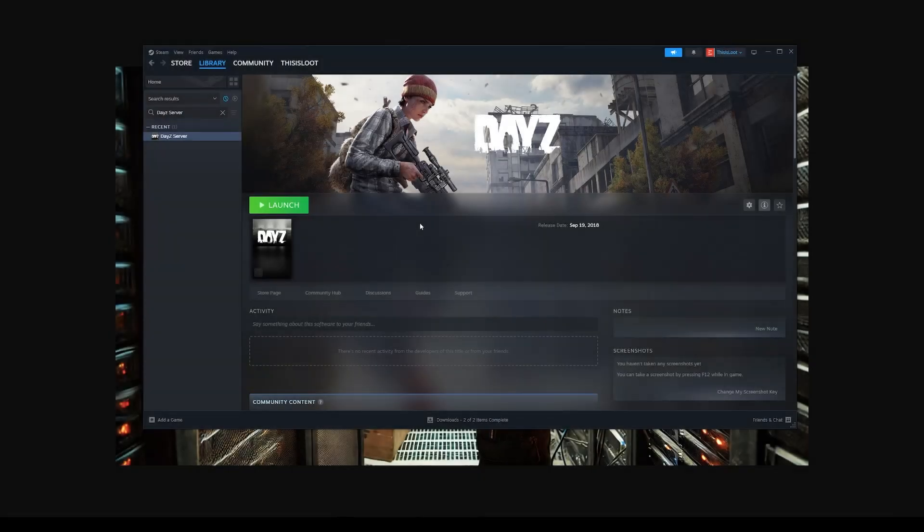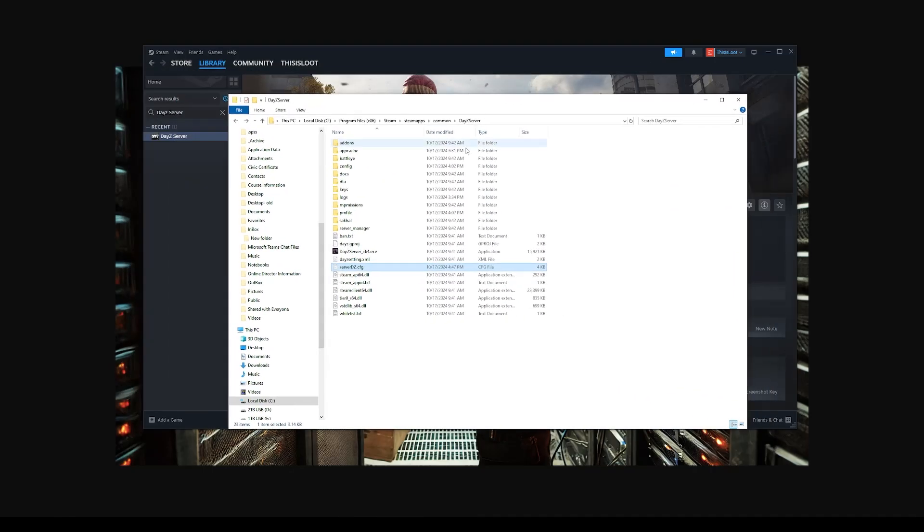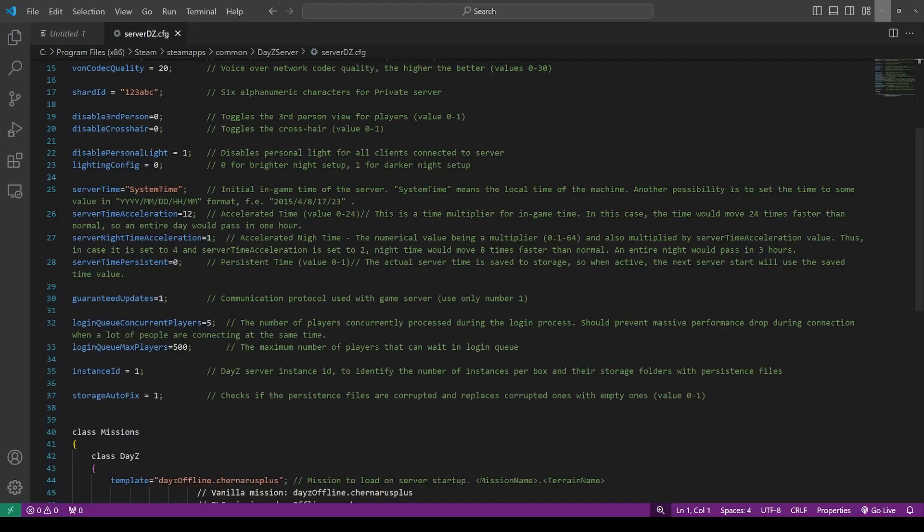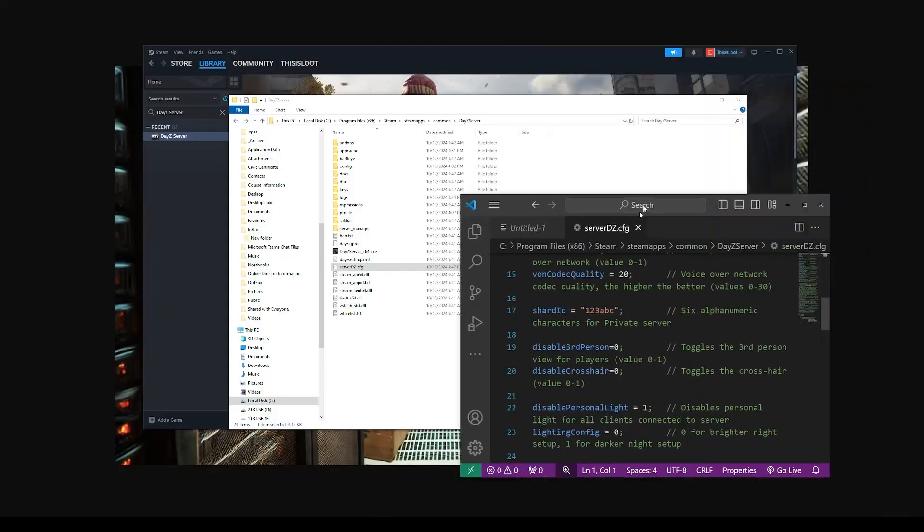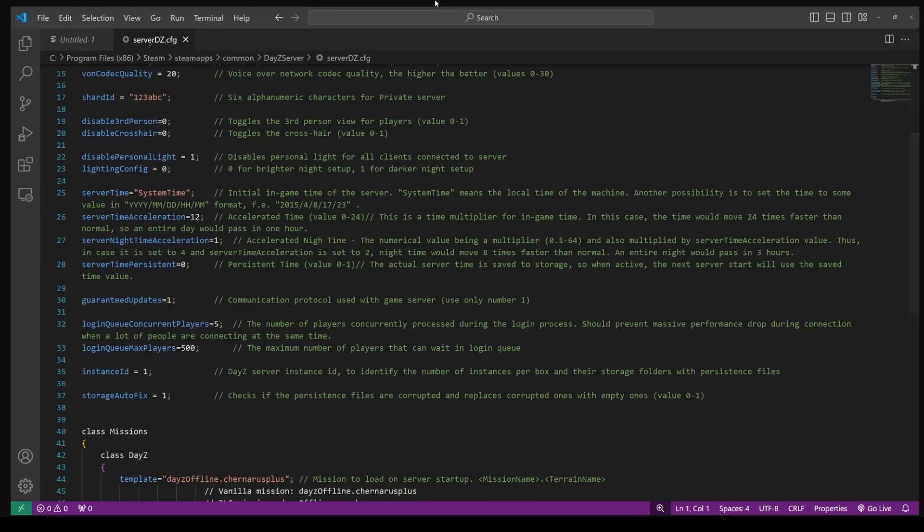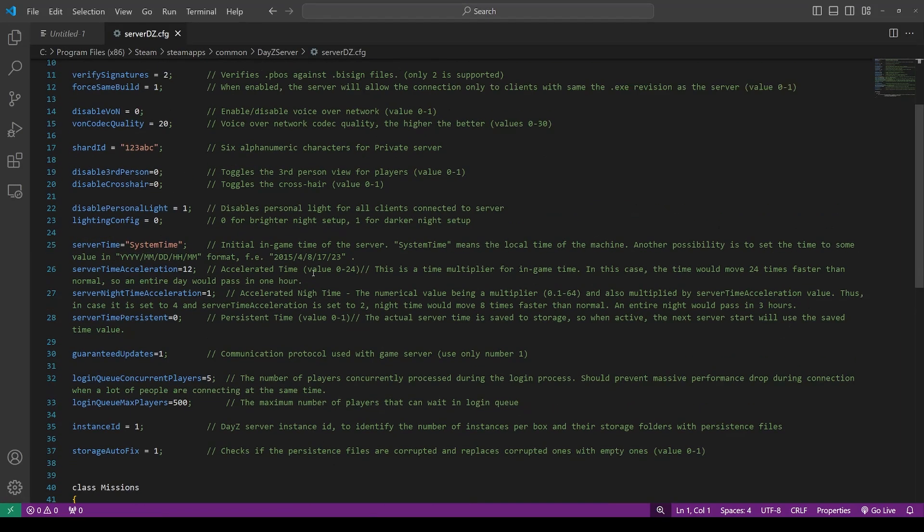Now that that is installed, we need to make a few changes to the files. You have to find where this is installed on your drive, and the easiest way to do that is to right-click on DayZ server, go to Manage, and then Browse Local Files, and that will open the folder where it has installed. The default is just C Drive, Program Files x86, Steam, SteamApps, Common, DayZ server. The default installation should work just fine.